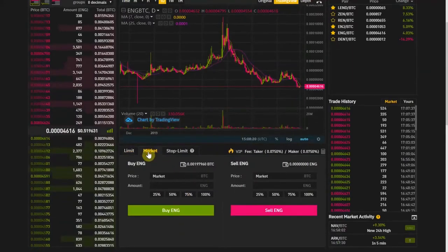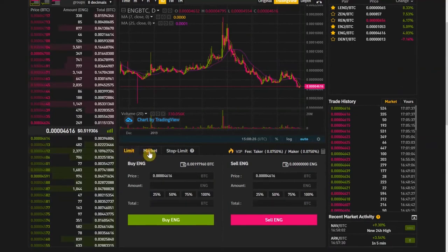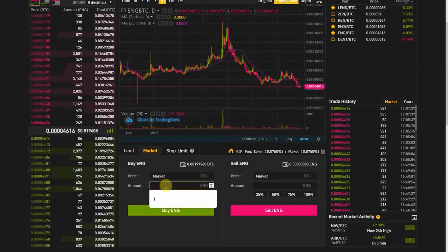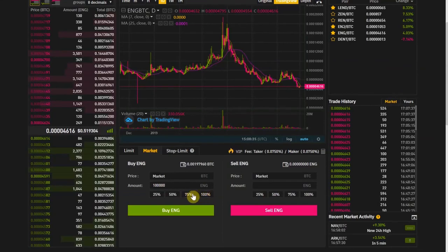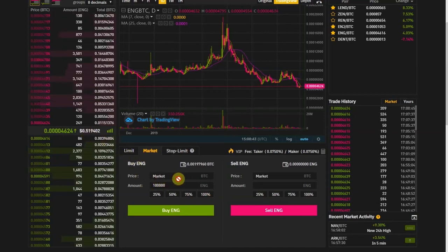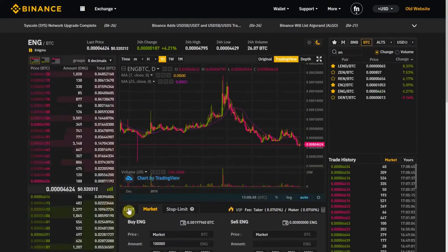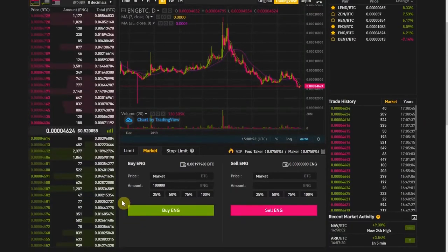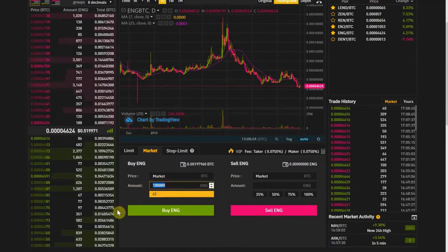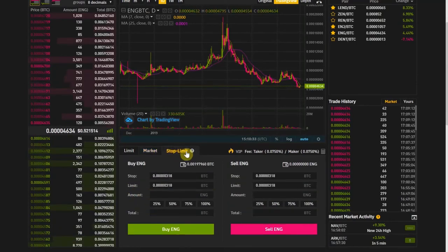If we move to market order, what the market order does is basically you don't select the price — you just want to buy it. Let's say I wanted to buy 100k of Enigma. The way this works is, of course, you have to have enough money to buy it, otherwise it won't fill 100% of your order. But if you want to go ahead and buy regardless of the market price, that's what the market order does. So let's move to the stop limit.